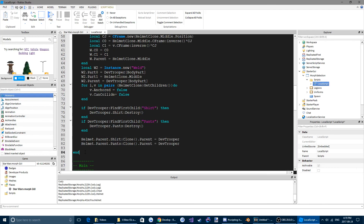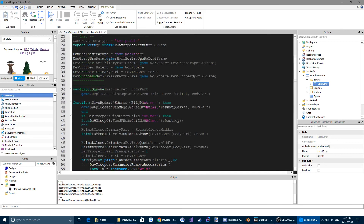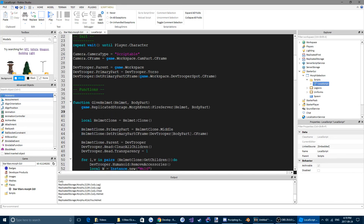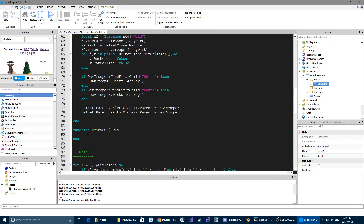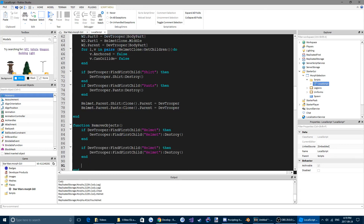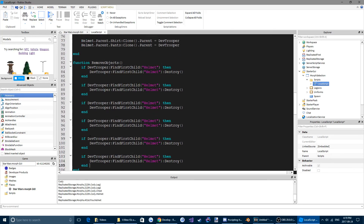Down here we're going to make a new function called removeObjects, and we're going to come up here to our give helmet function, highlight that, and Control X to delete and copy it. Come down to removeObjects and we're going to copy and paste this a few times — we need one for a helmet, one for leg one, leg two, arm one, arm two, and chest.